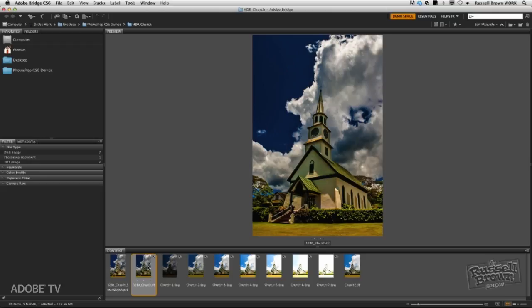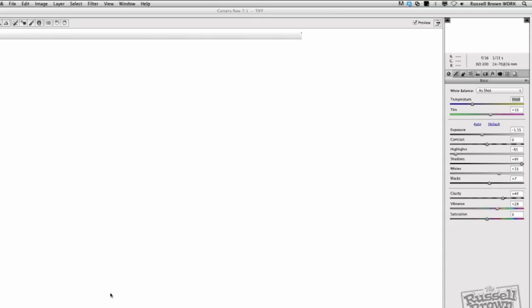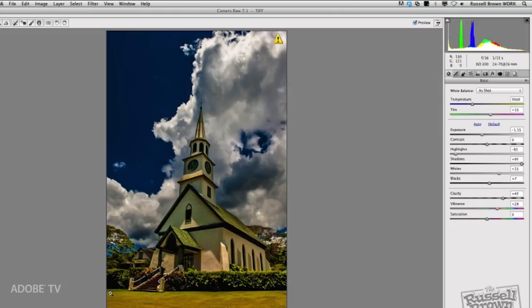I can open this TIFF image that I created by combining all seven of the images together with Command-R or Control-R. So, these are the adjustments that I made here to this TIFF image.